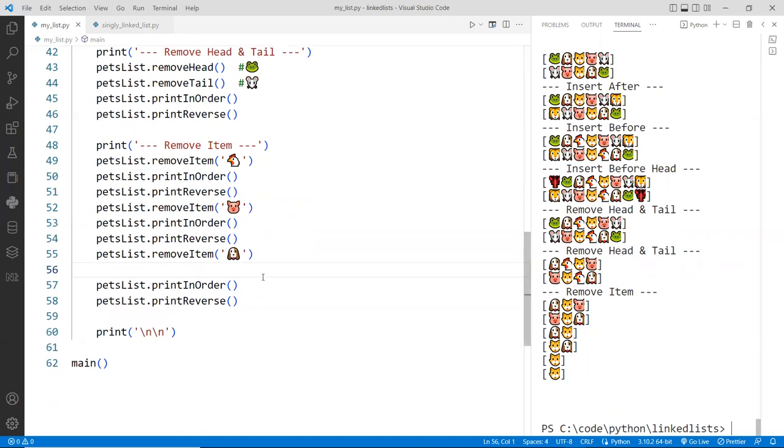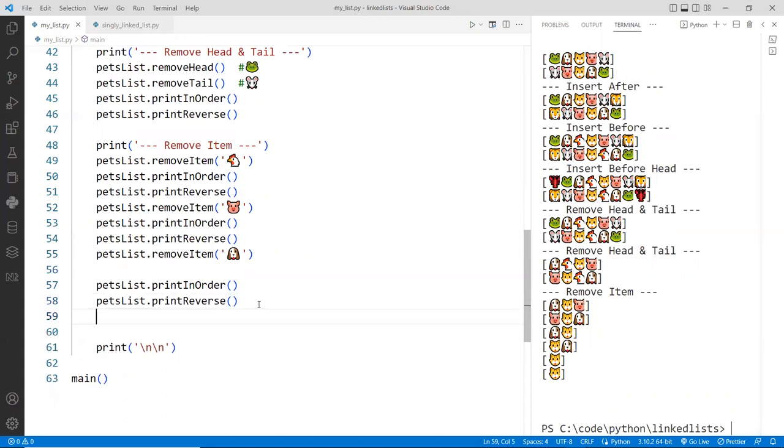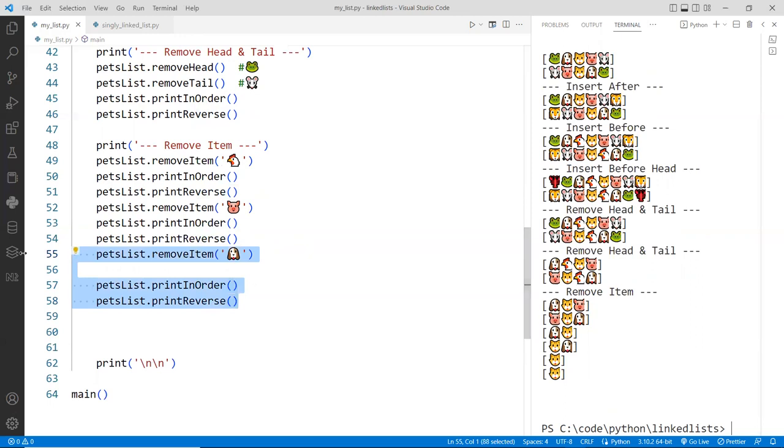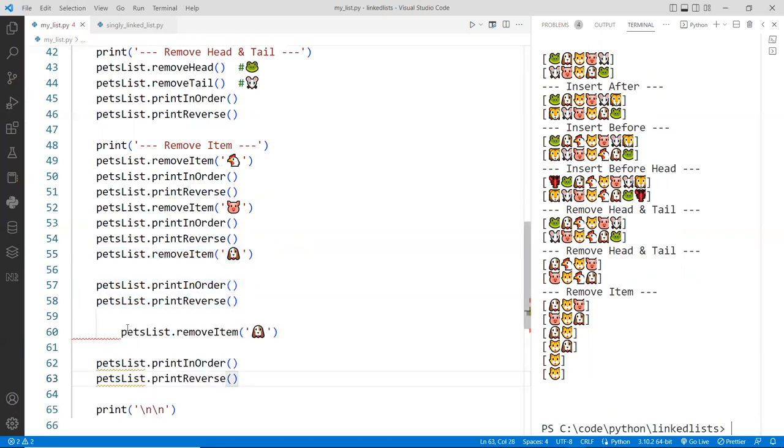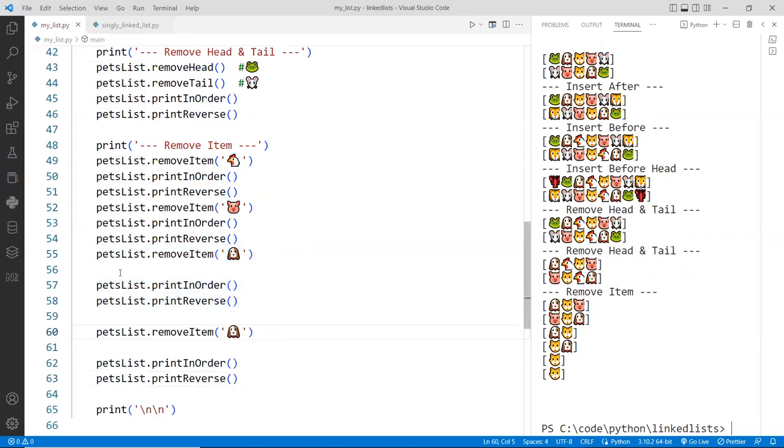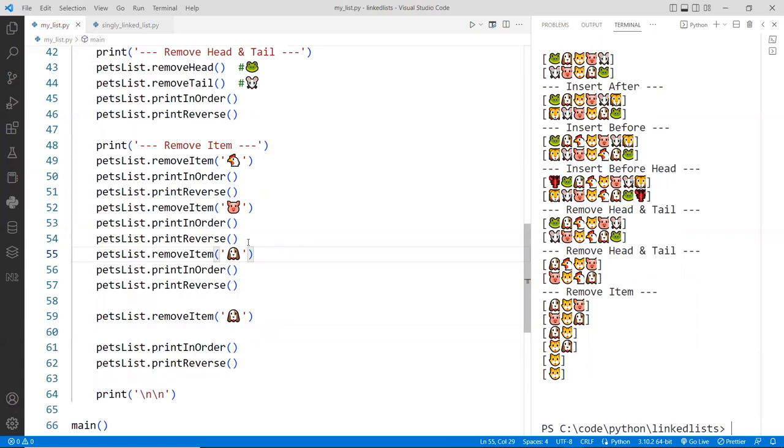If you do one more time. If you remove one more. So the list is empty. Why not? Right? Let's have so much fun here. So I'm going to remove the cat.